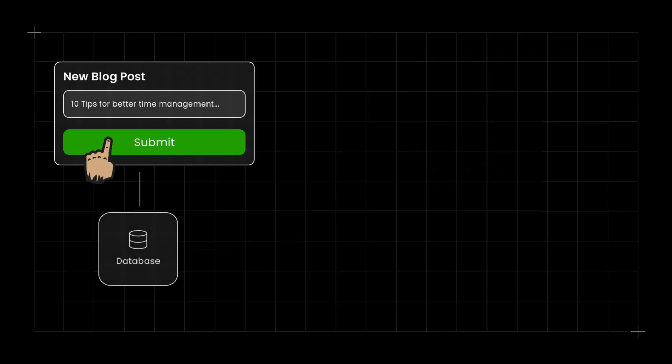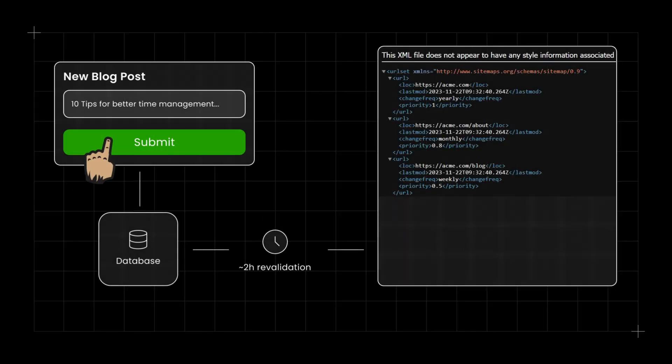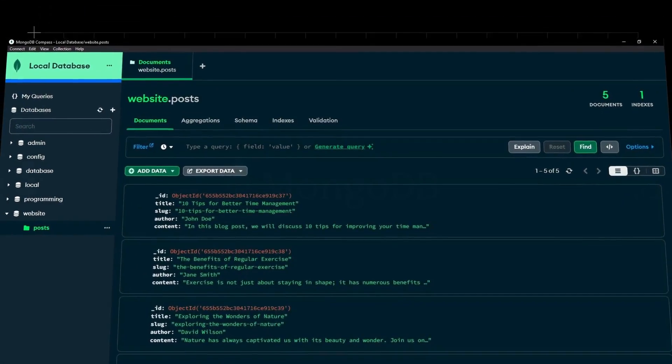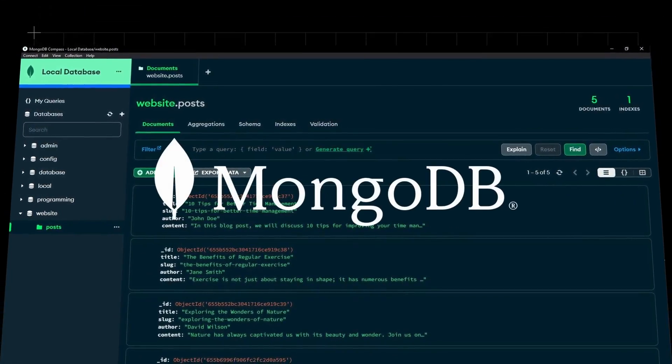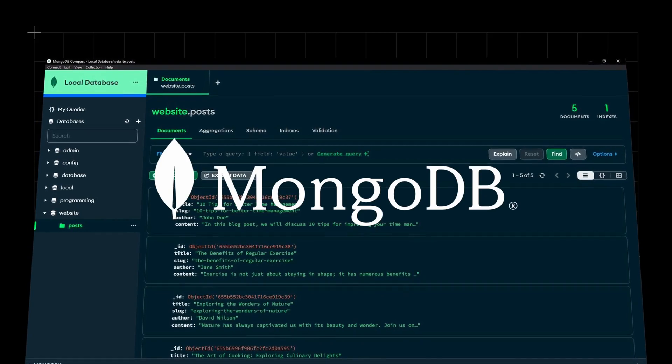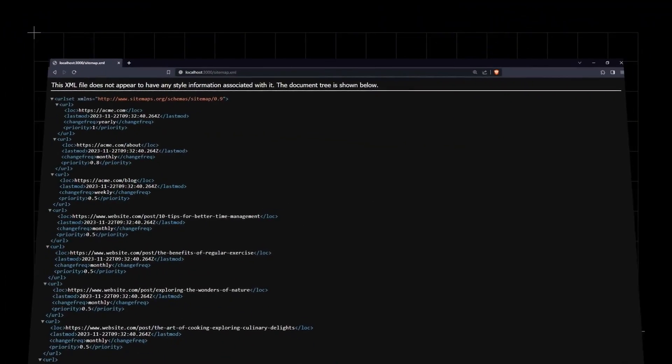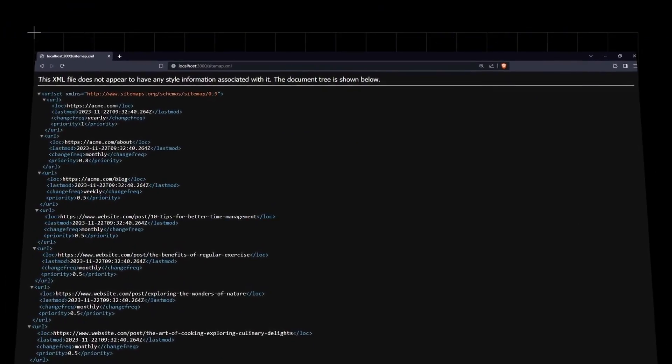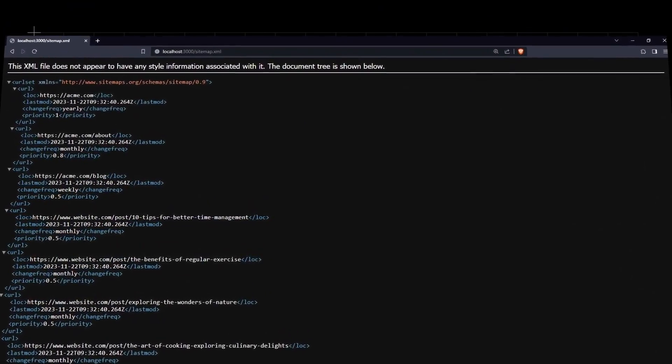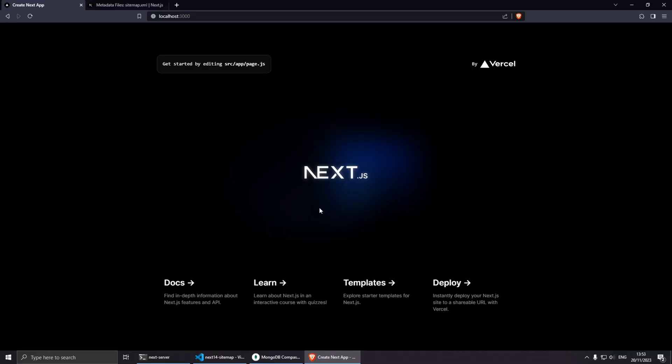Hey, welcome everybody. In this video I want to share how I made a dynamic XML sitemap using Next.js 14. To illustrate this, I will be using MongoDB as a local data source and I will go through setting up revalidation of the sitemap to ensure that fresh data is fetched at specific intervals of our choosing.